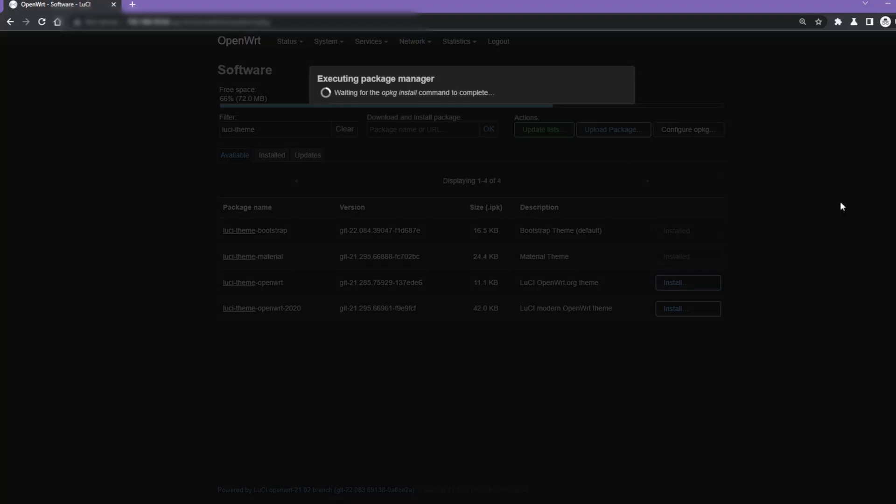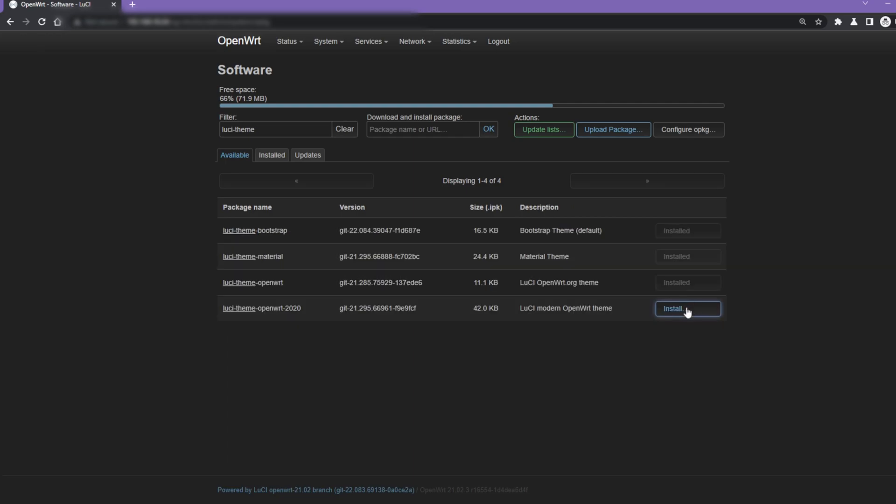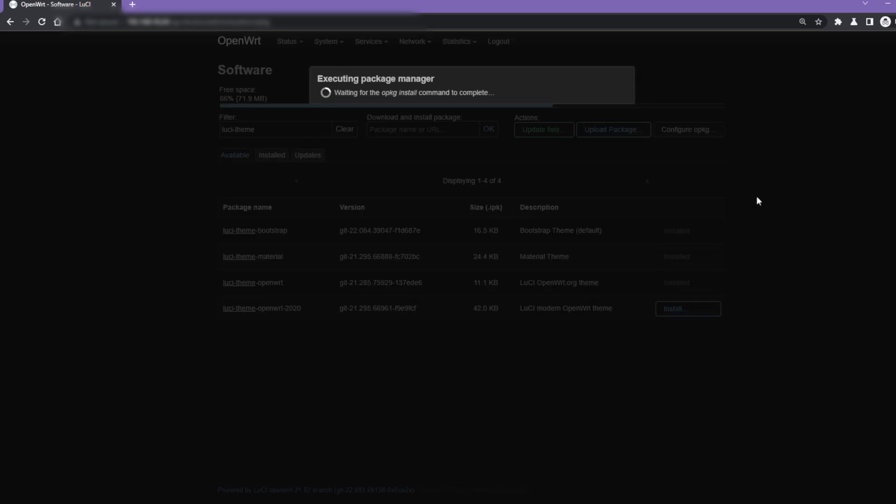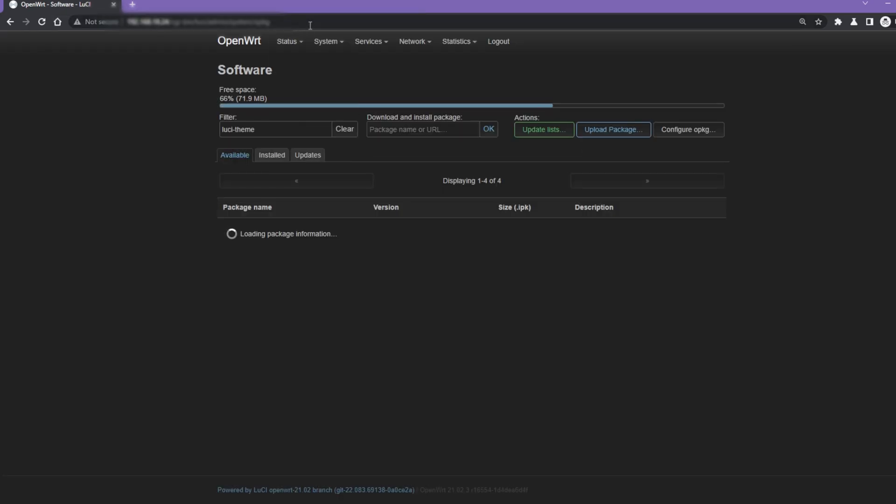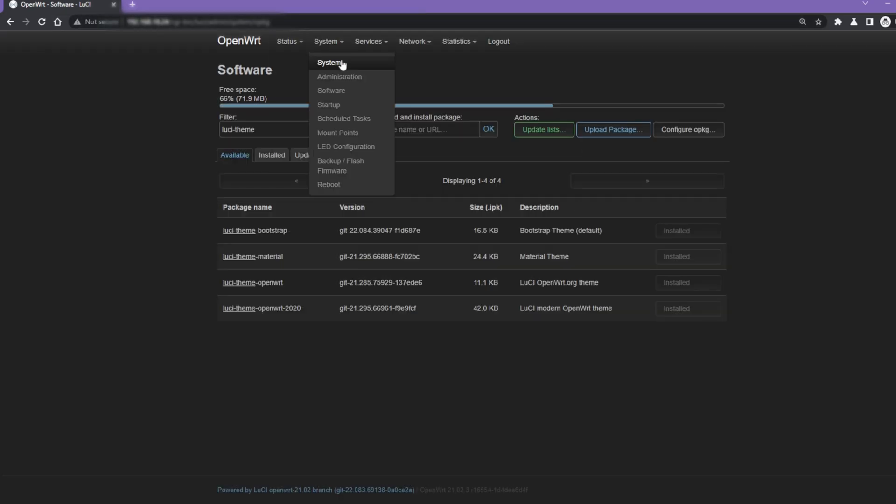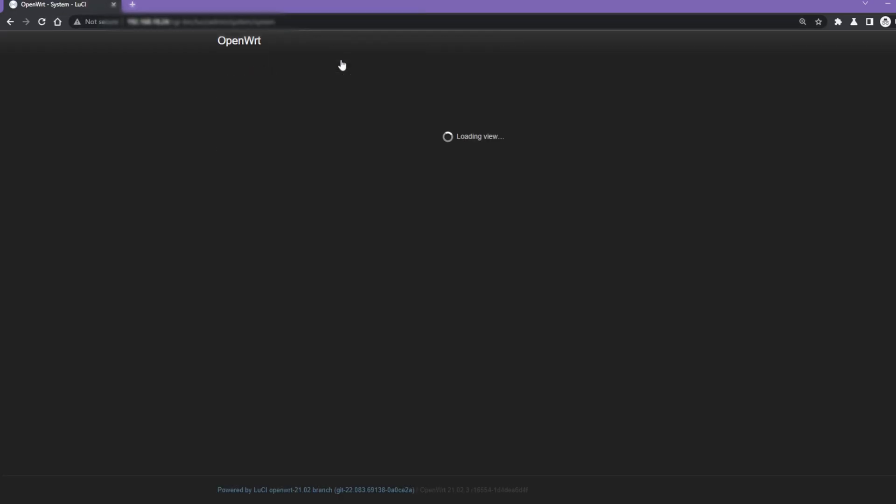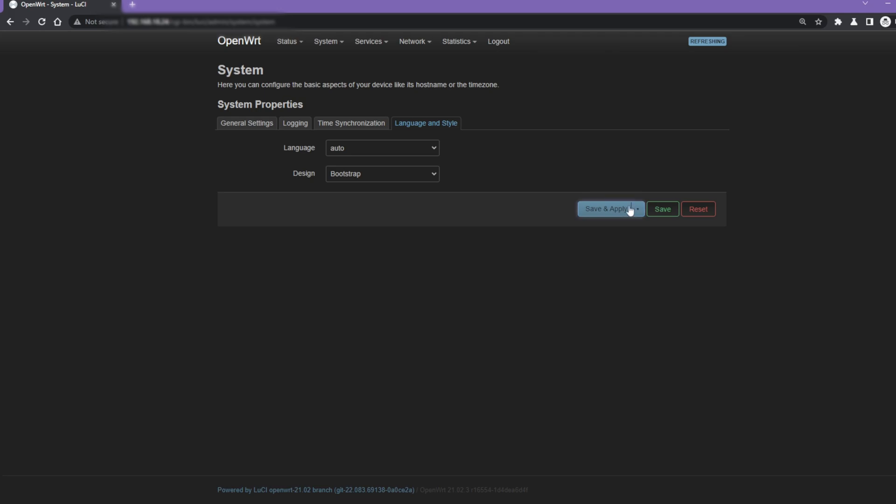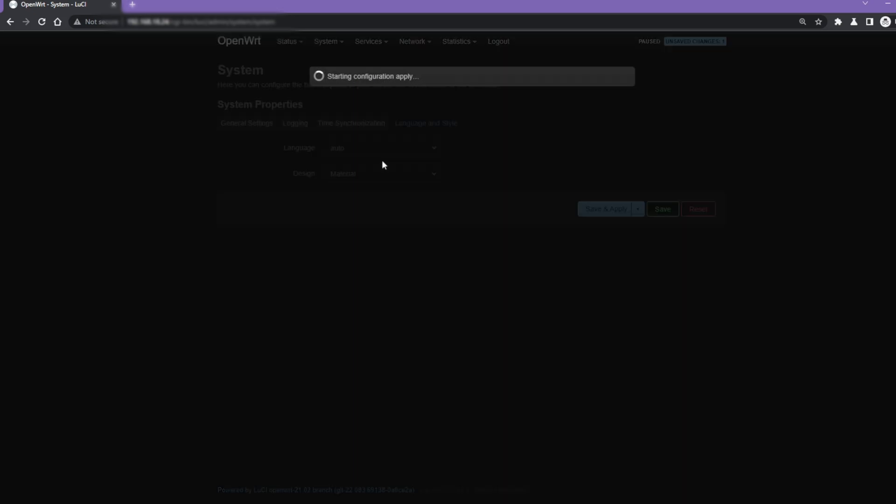Do this with all required themes. To select the desired theme, go to System and select the System menu, then select the Language and Style tab. You can now select your desired theme from the Design dropdown. Click Save and Apply and wait for the theme to be applied.